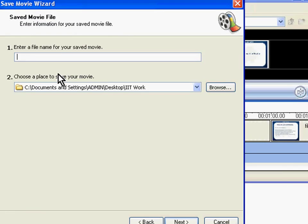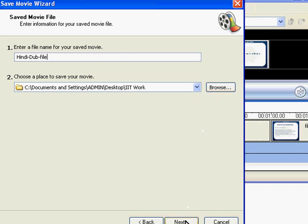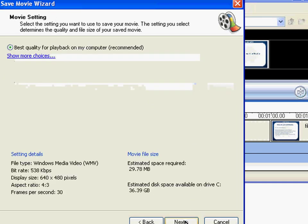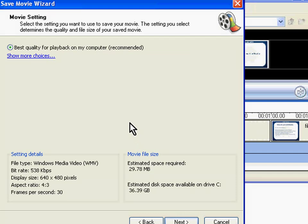This will open the Save Movie Wizard dialog box. Enter the file name for your dubbed movie and specify the path. I will give this file name and choose this path. Click on the Next button. Here you can choose the output file quality. Let me explain this in detail.